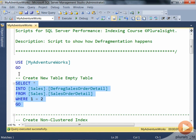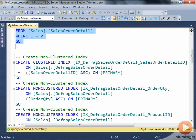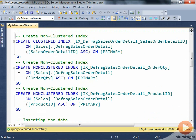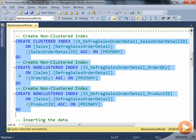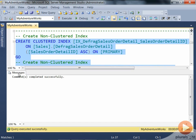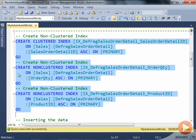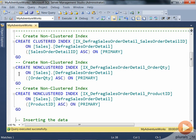The table has been created. Next, we'll create three indexes on top of this particular table — one clustered and two non-clustered indexes. The indexes are created.